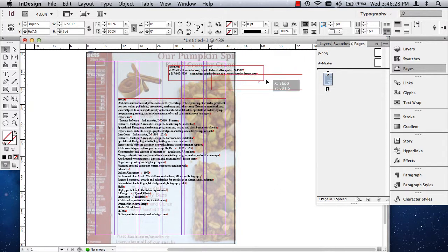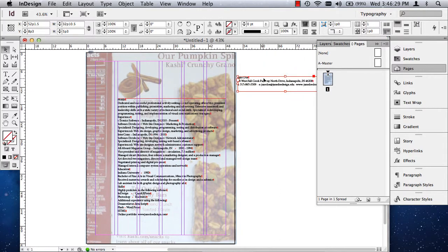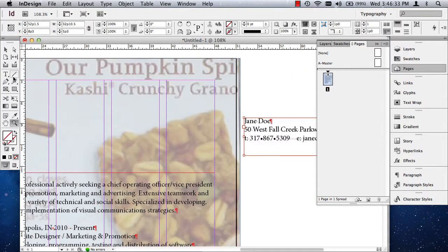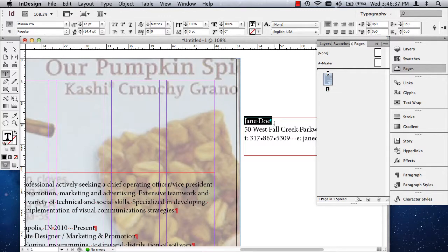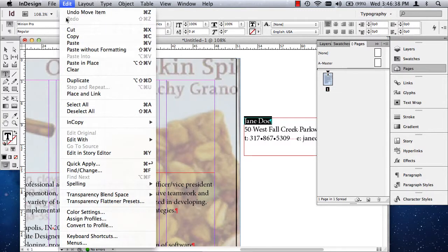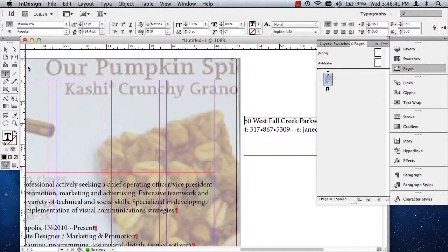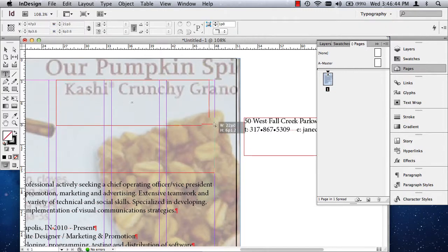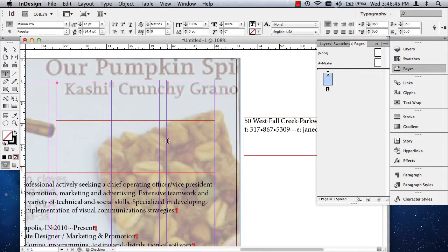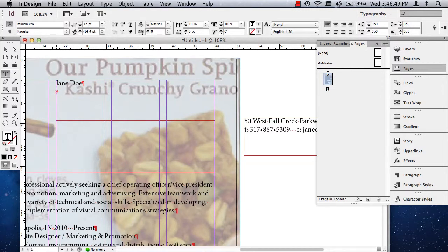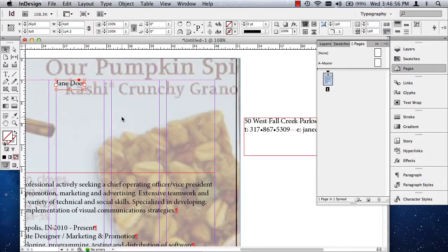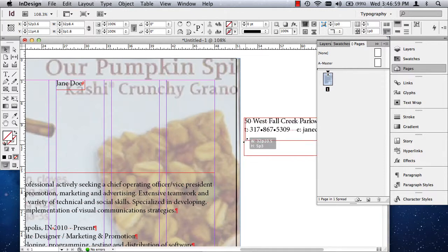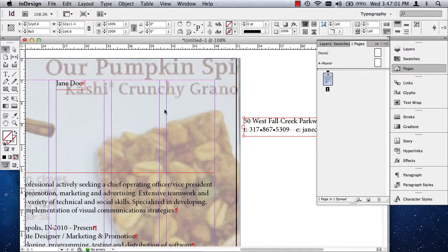What I do want to do is I do want to go ahead and triple click on the Jane Doe, the name. Make sure you grab your invisible. I'm going to cut it, which is command X or control X. I'm going to draw a separate text box and I'm going to paste it and get rid of the extra return. There we go. Now I'm going to adjust the box so that it's about the same size as the type. You don't want your bounding boxes to be too much bigger than your type.